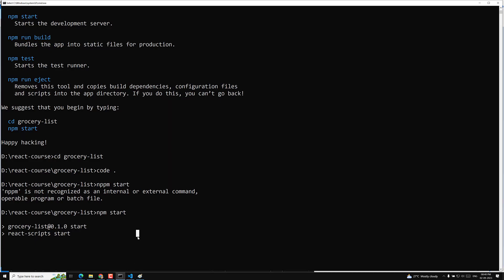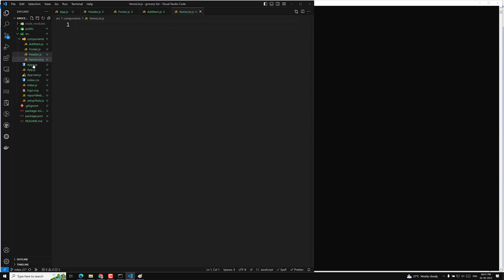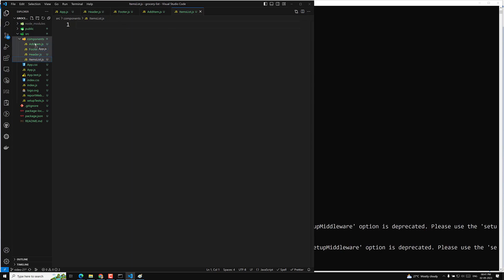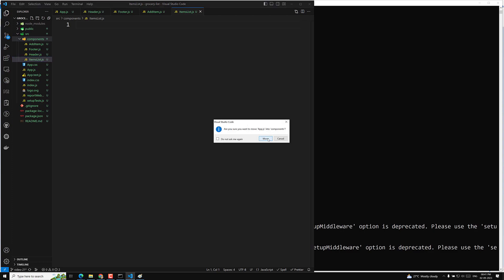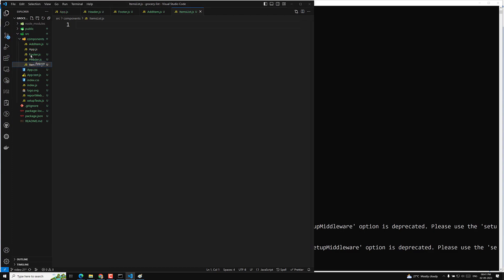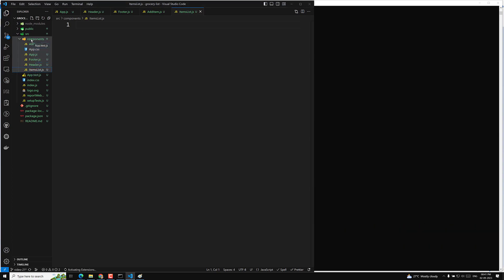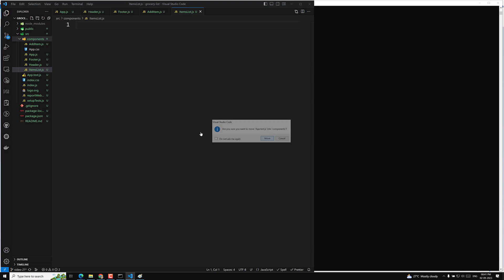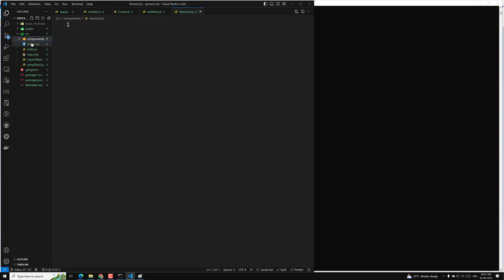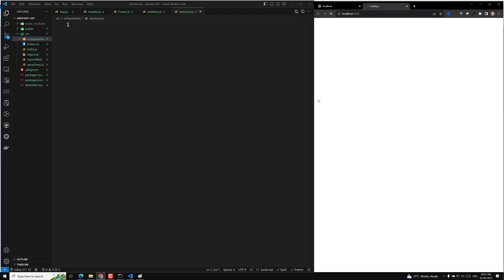While waiting for the server, I also move app.js into the components folder — since it's also a component, it's our root component. We move the test file too, keeping only index.js outside. All remaining files are moved into the components folder — that's one step completed.